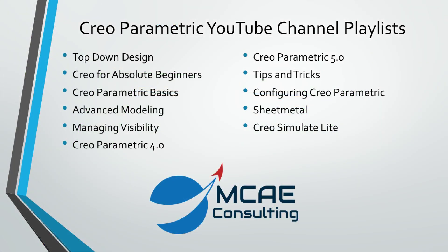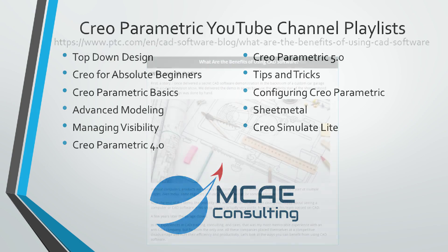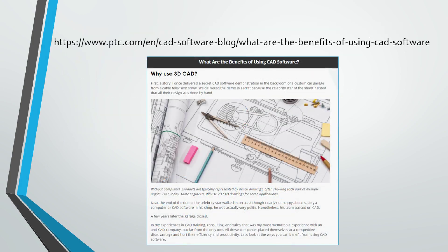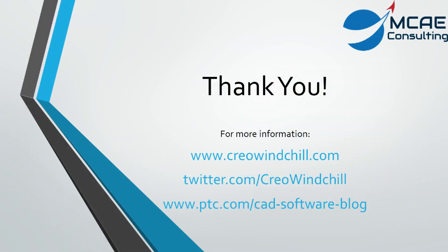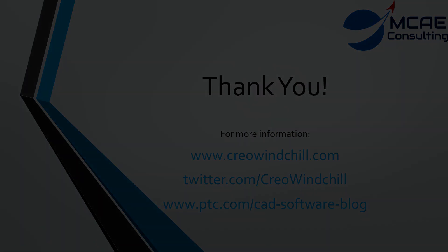I hope you enjoyed this video. For more information, please visit www.creowindchill.com. If you learned something in this video, please give it a thumbs up and if you like this video, please click the subscribe button to be informed when new videos are uploaded. Thank you very much.